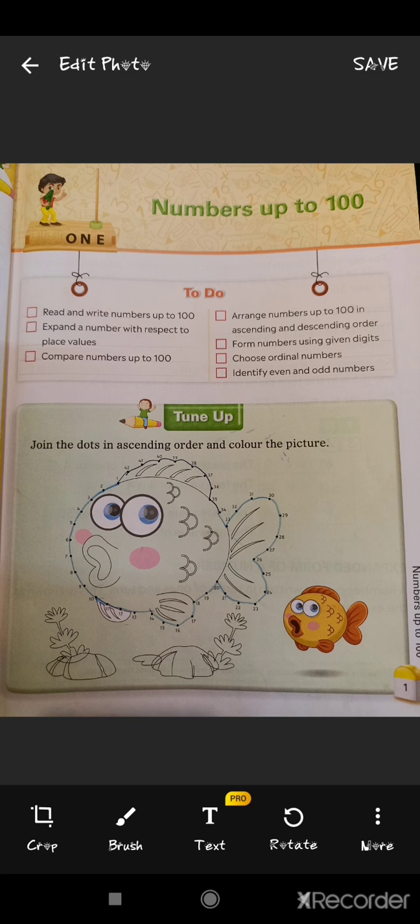So let us start with: what is a number? A number is simply a digit. For example, 4, 9, 3 and so on.